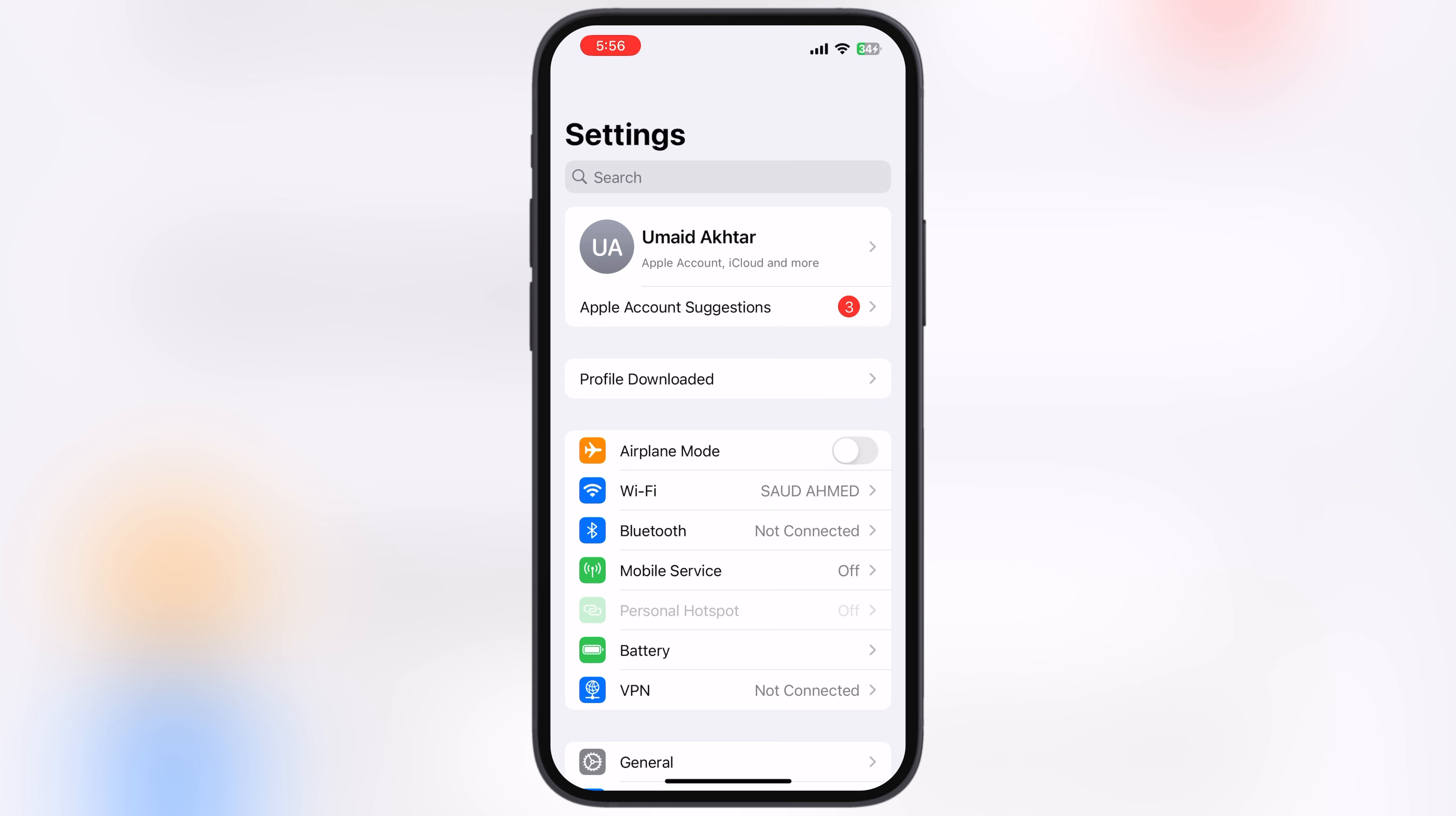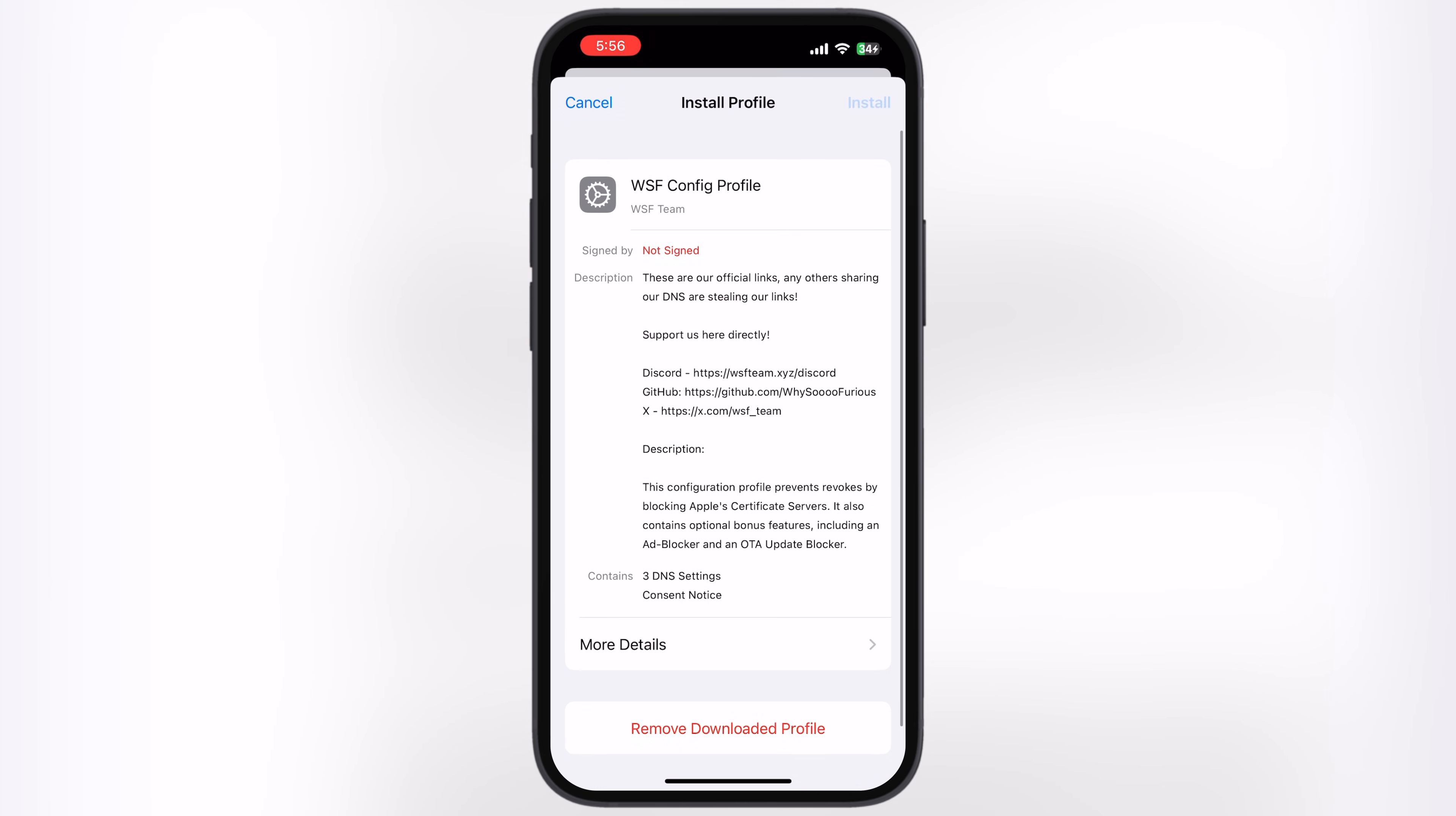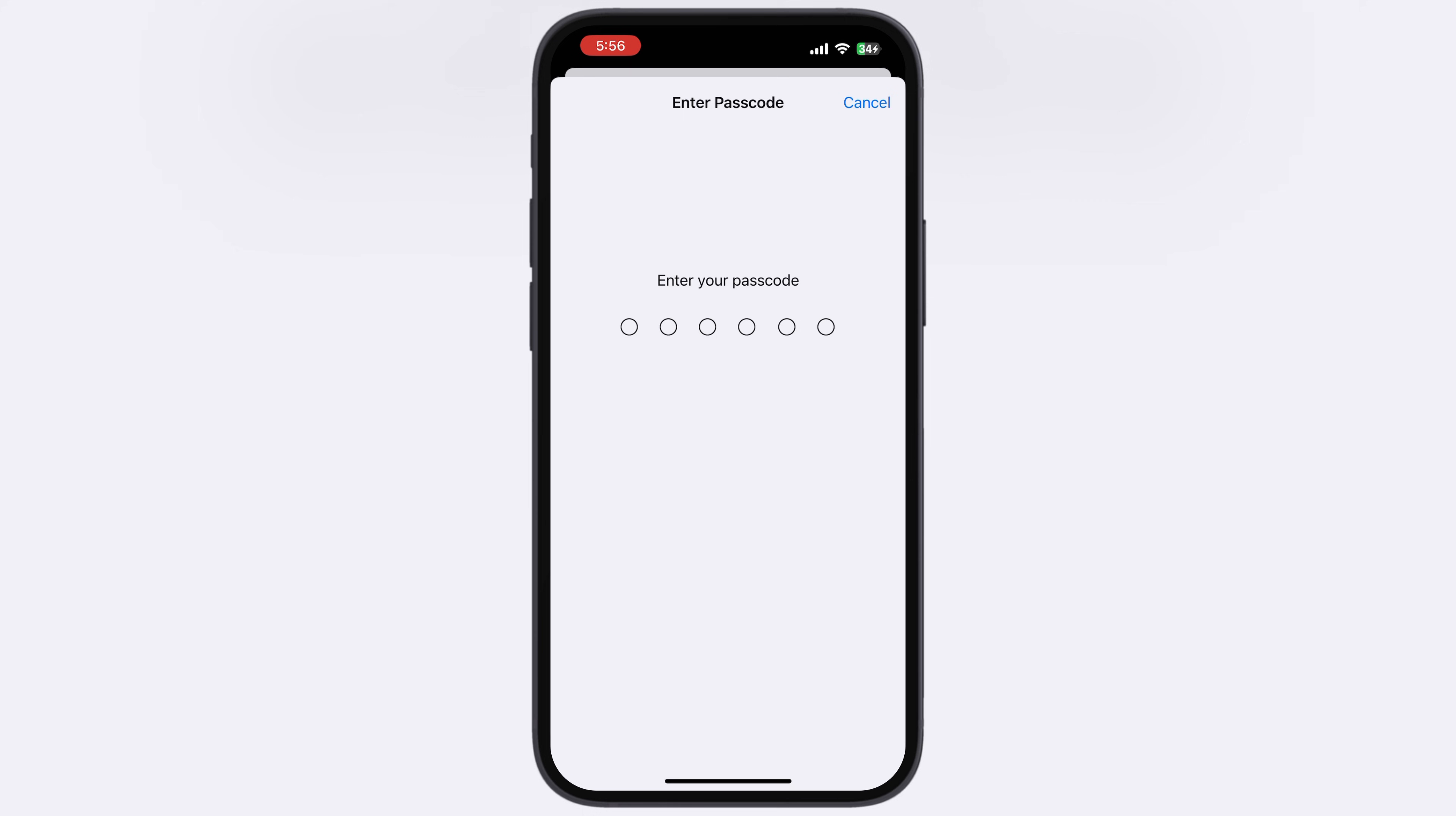After that, navigate to Settings, tap on Profile Downloaded, and install the DNS profile on your device.